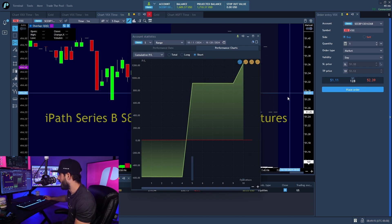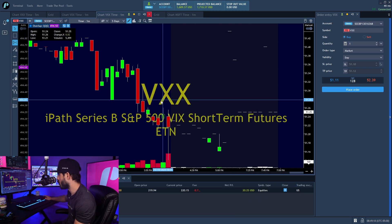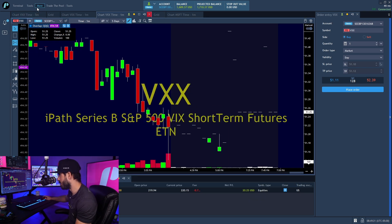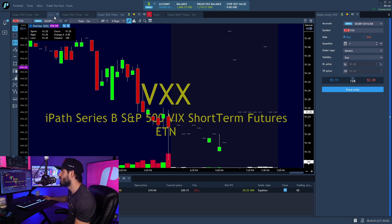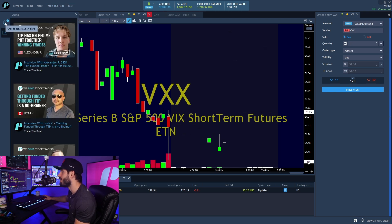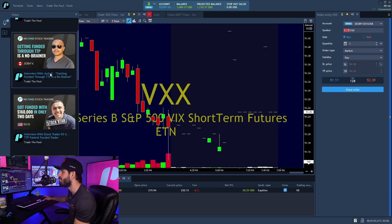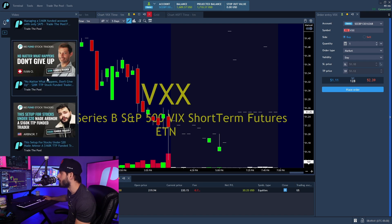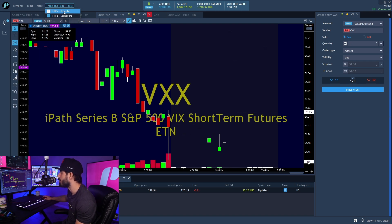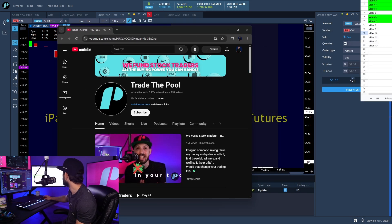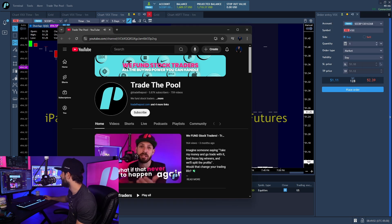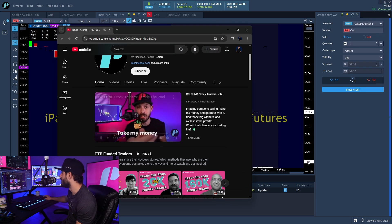Now let's look at where you can find the YouTube videos. You're going to find them in different places — you have the Trade the Pool tools at the top, which has your YouTube and your trading dashboard. You can also find some videos on the left-hand side in the alerts panel, where you can find the funded videos. If you ever want to go to our YouTube, just click at the top and it'll open up a YouTube window.